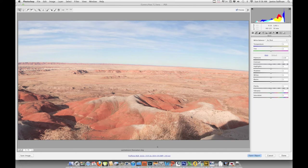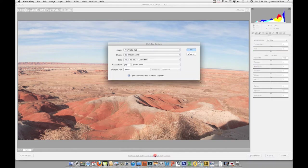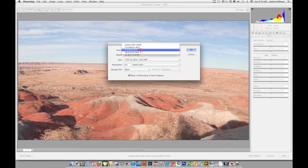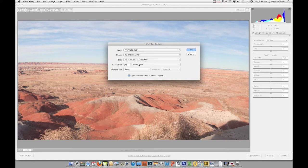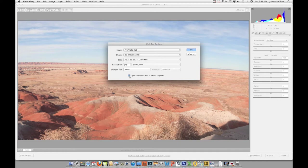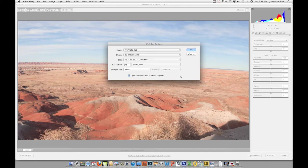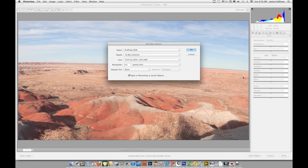I want you to pay attention to this down here. First of all, if you click at the bottom on the workflow options, this is where you change your color space, your depth, the size, the resolution, and your sharpening. I don't recommend sharpening here unless you have to get something out quickly to a client. Always make sure this is checked because we want to open up in a smart object. We're going to process this image in Adobe Camera Raw, which is basically a digital darkroom. It will not damage your pixels—whatever you do here will not damage the pixels of the file.